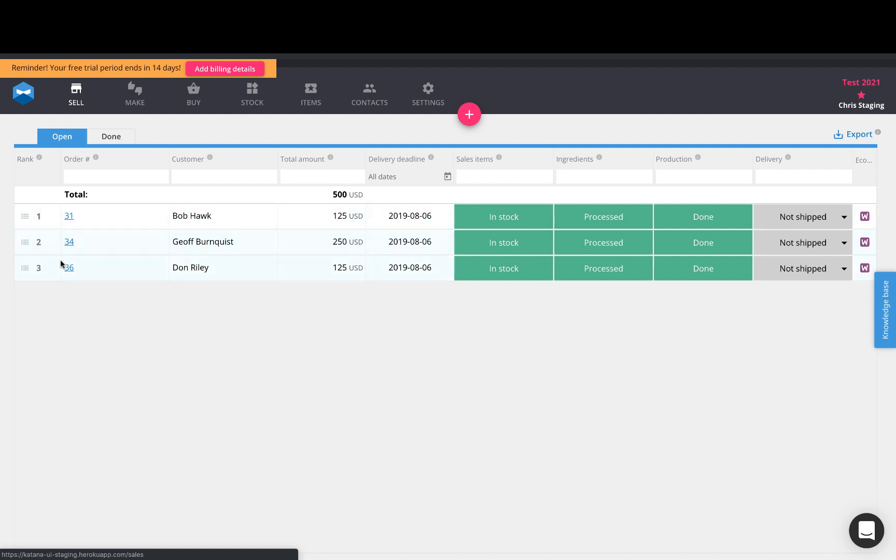So order number 36 is the one that we marked as fulfilled and its delivery status will change here.